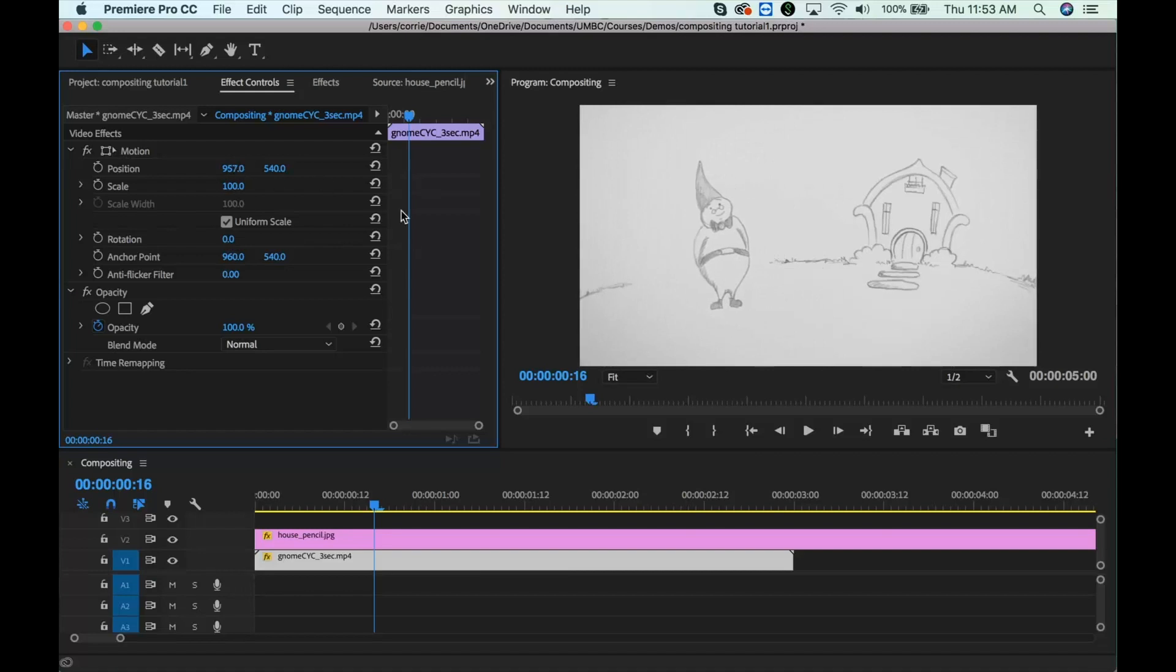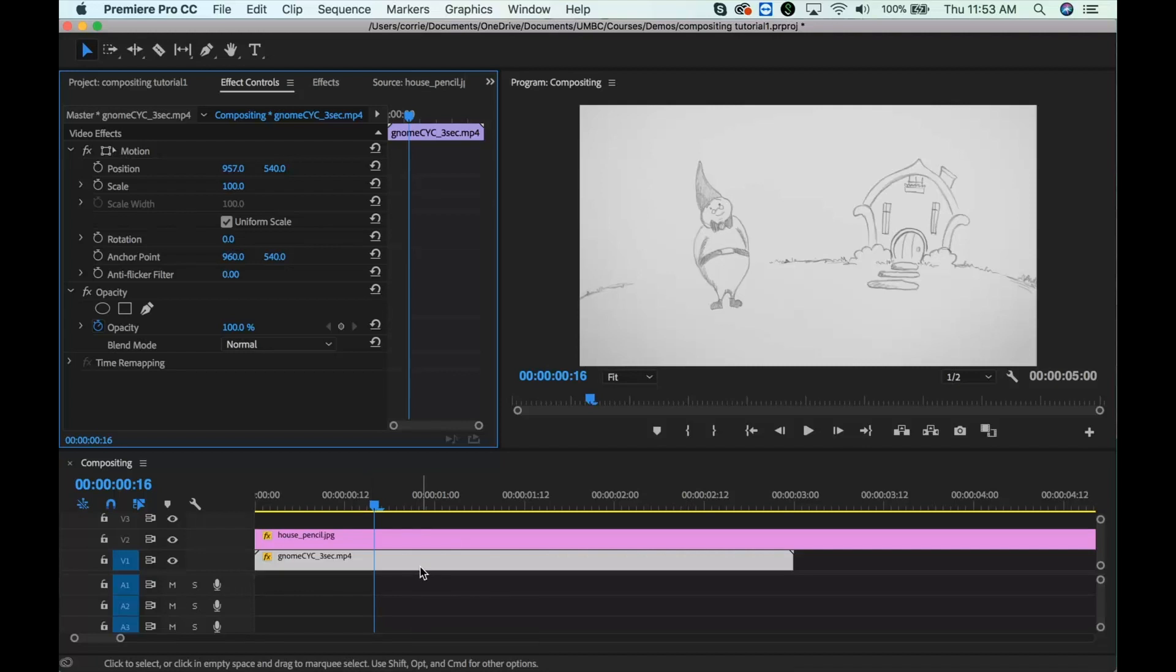But first of all, if you just want to test this, this is the super fast and easy way to just plop your background and your foreground together so you can see the animation.